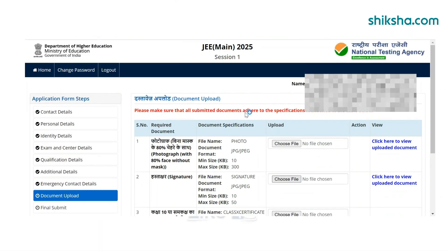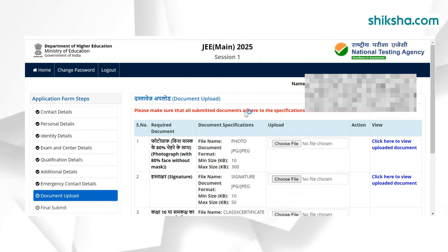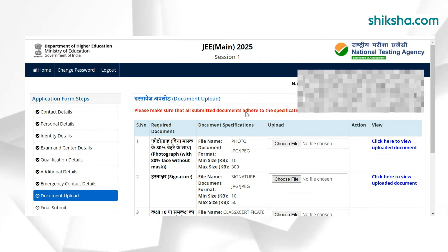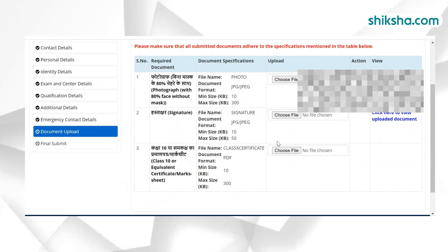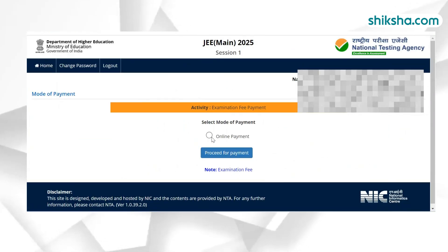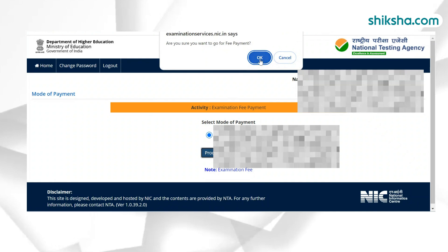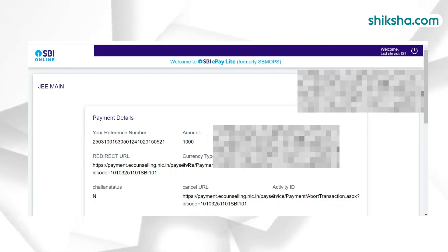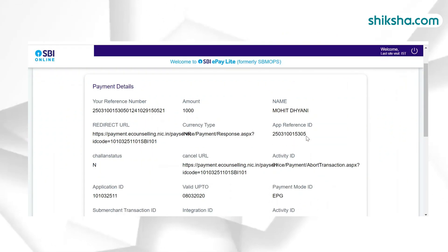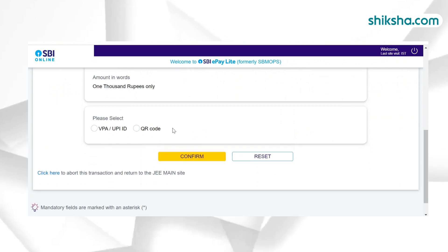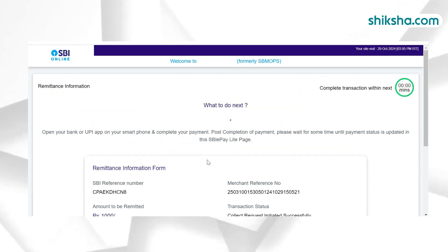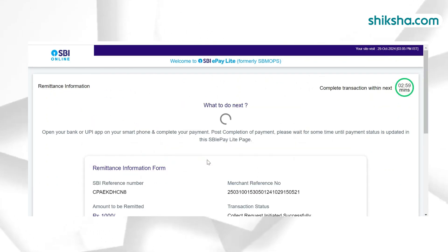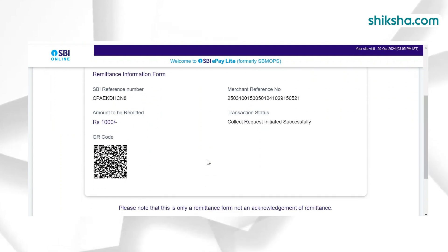After submitting all details, applicants need to verify all details and check all the fields to proceed. The last step is to pay the application fee in online mode. Candidates are advised to keep the application fee receipt safely for future reference. For more information about JEE Main application form 2025, candidates can refer to the important links from the description below.